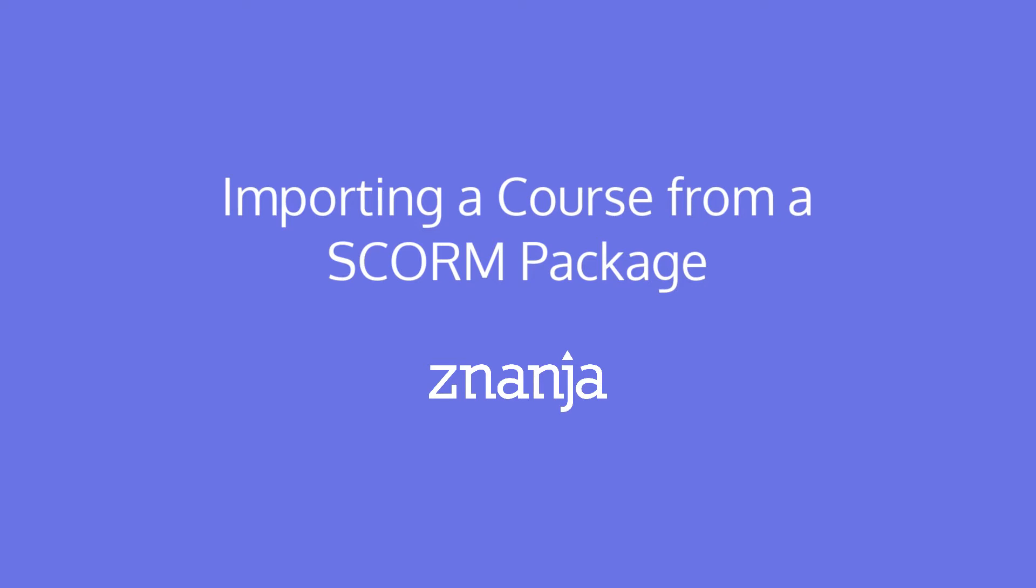In this video, you'll learn how to create a new course by importing a SCORM package to the NANJA LMS.